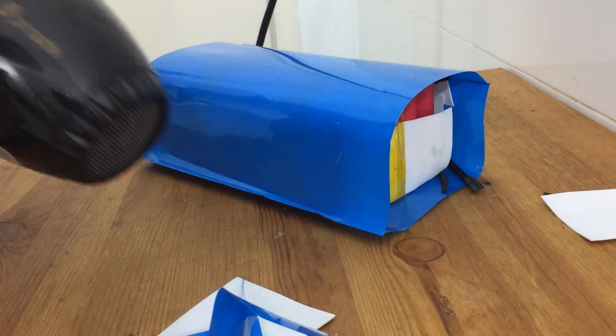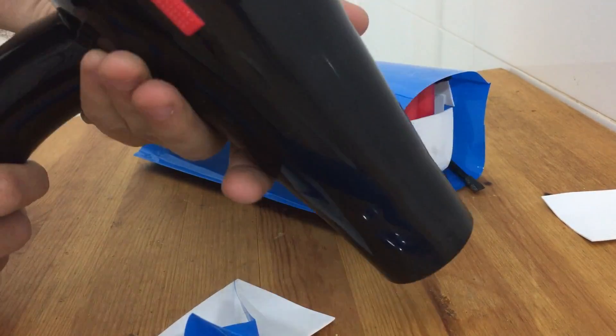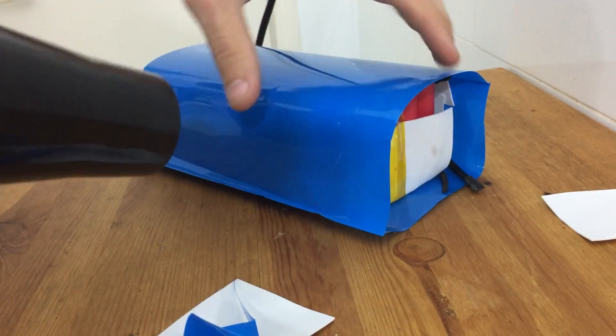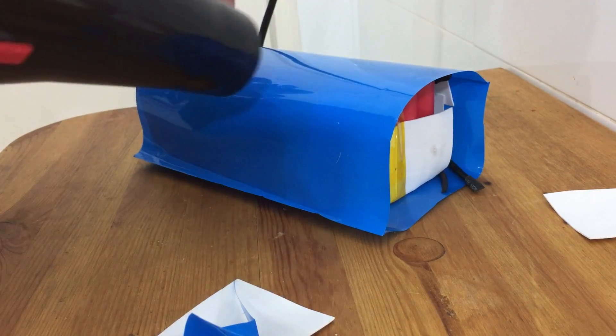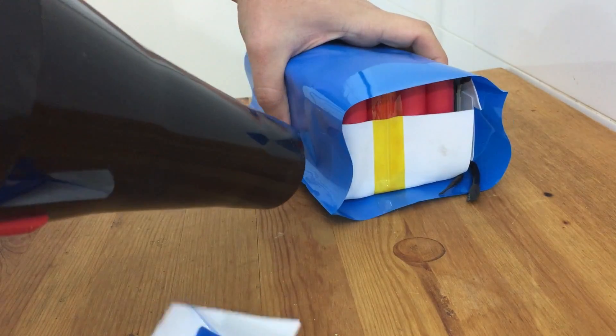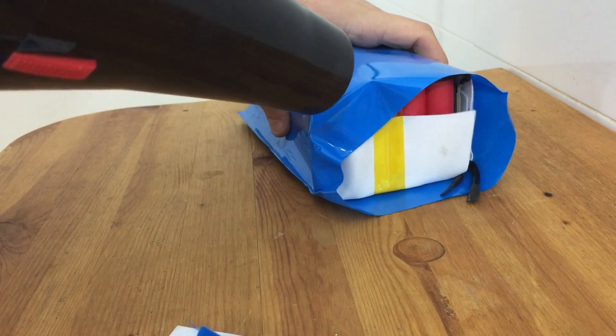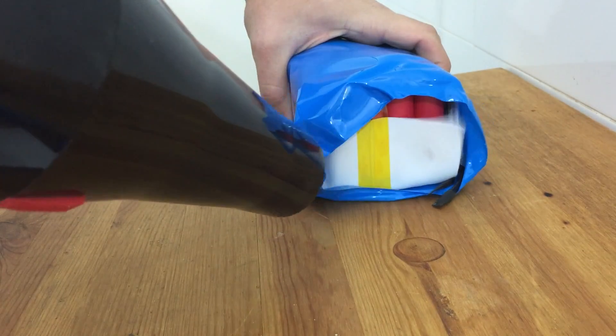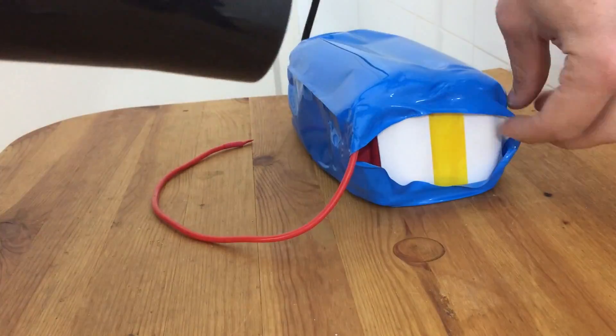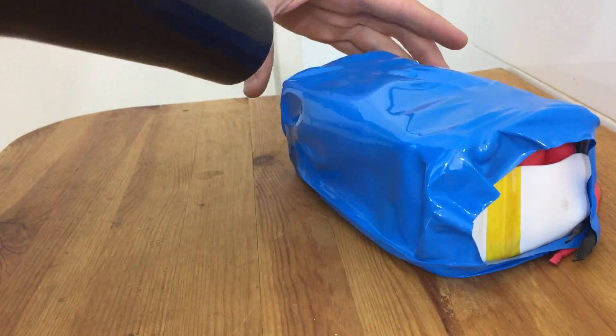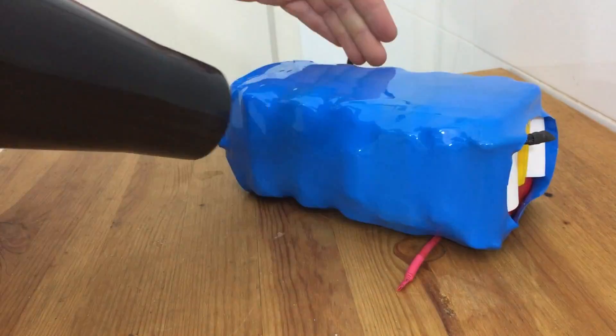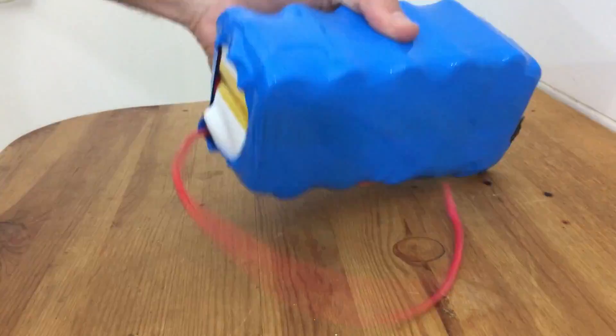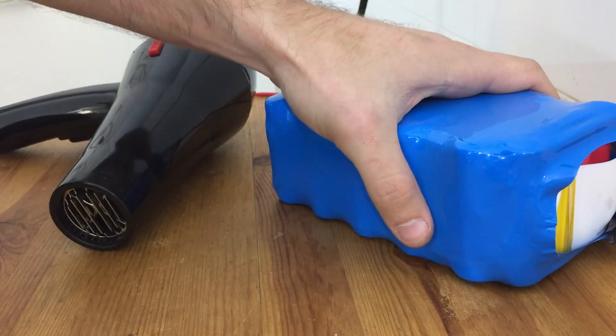Now I can take a heat gun or I'm just using a hair dryer here and go ahead and heat this heat shrink. I like to start at the ends to make sure I capture the end and then I shrink the middle. All right, and there we have it.